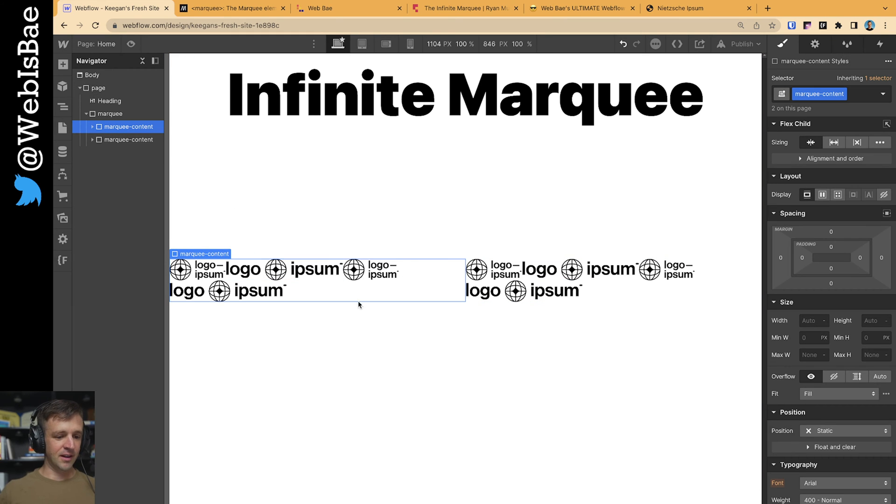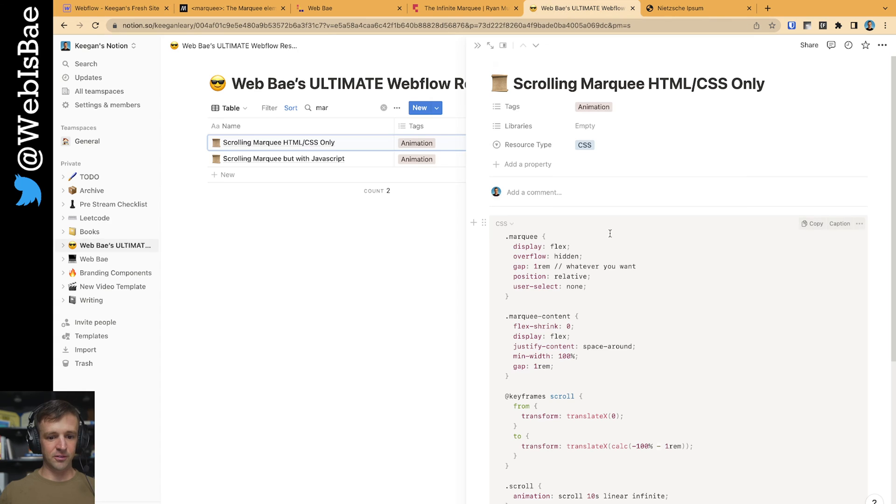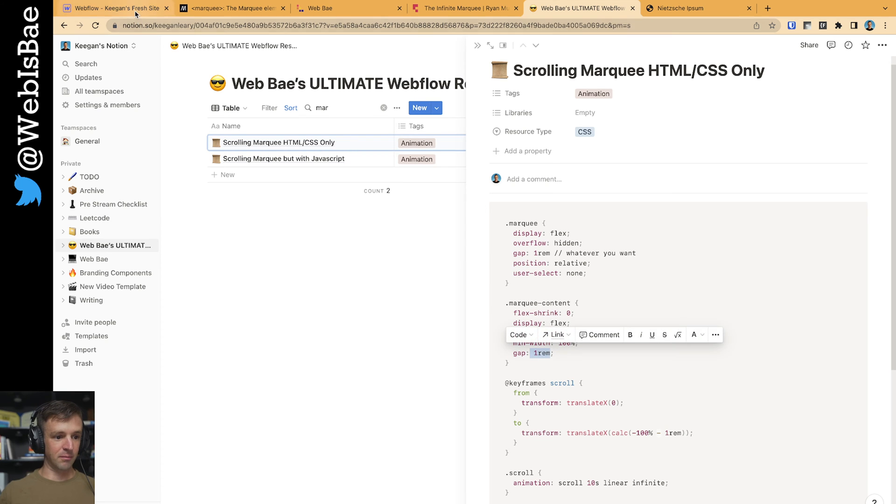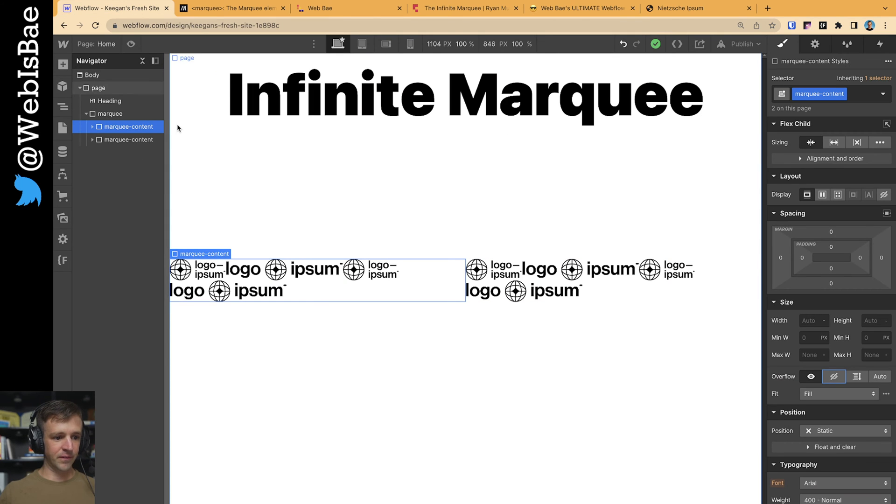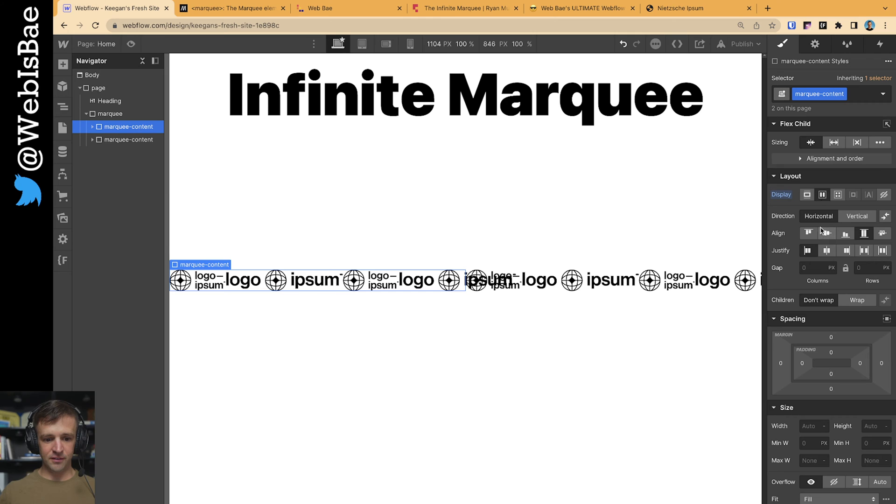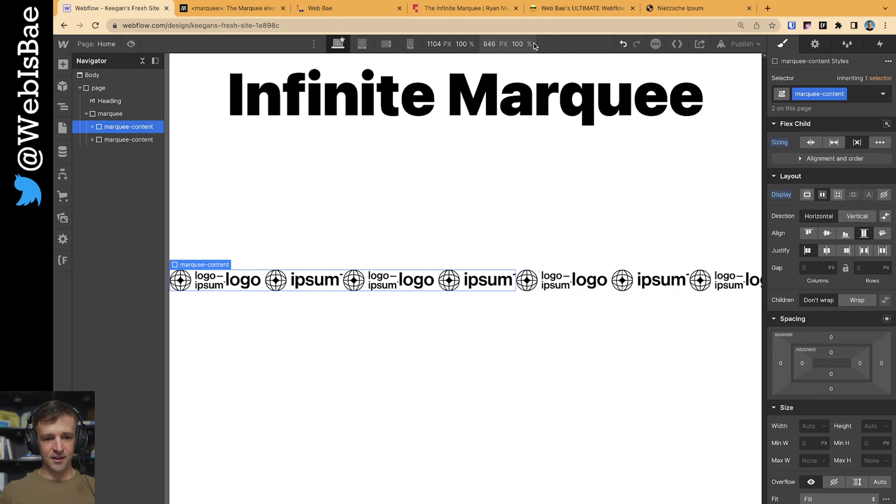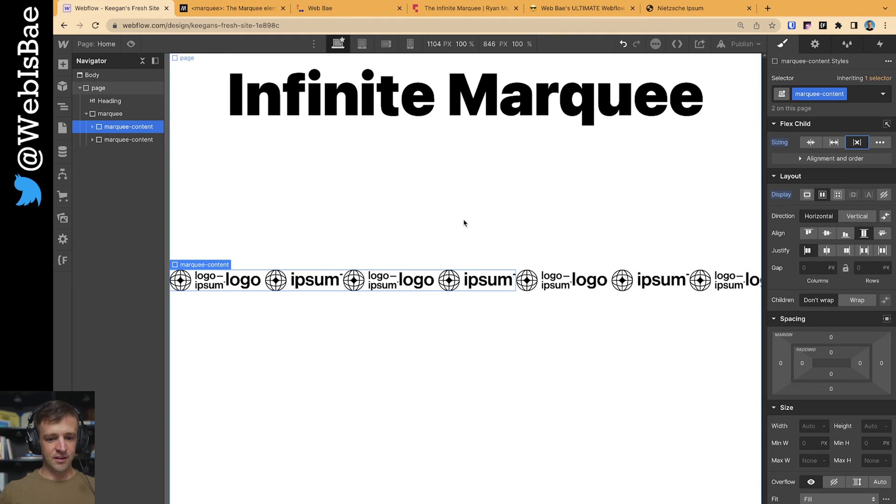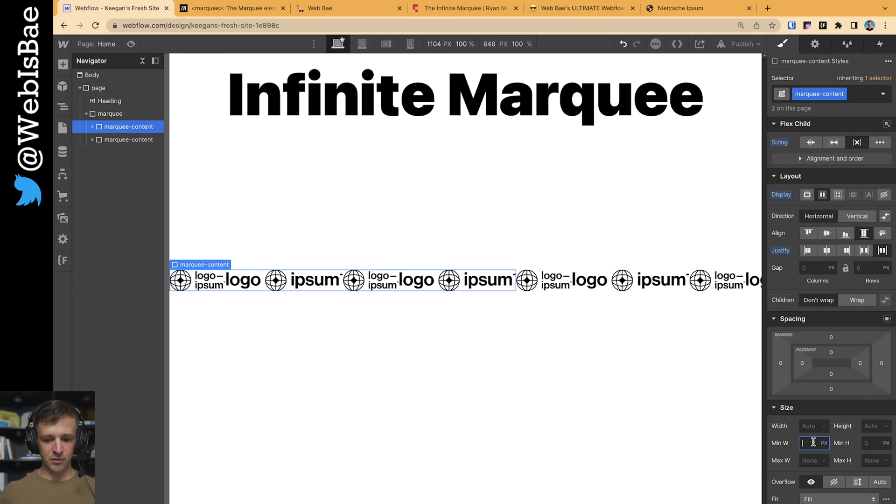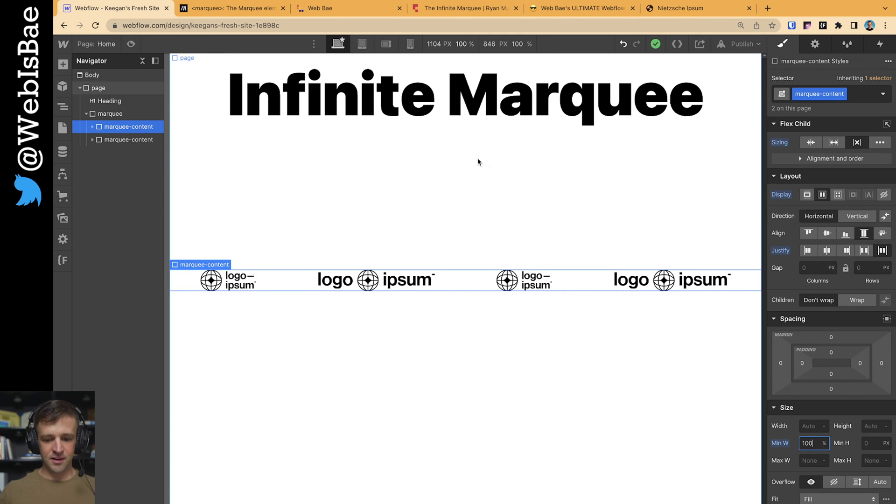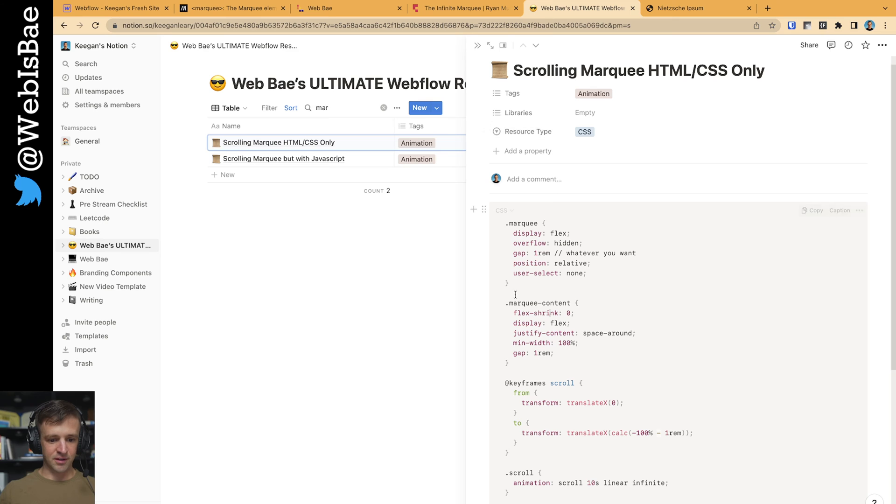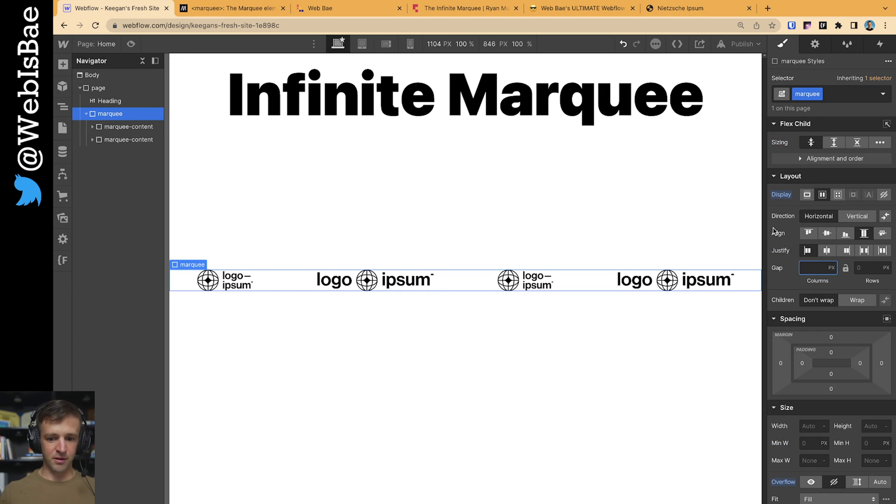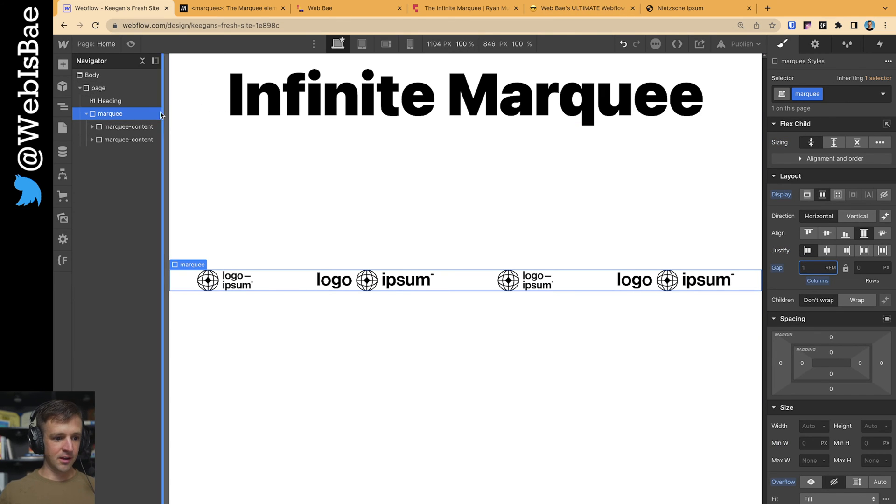We're going to make two of these marquee contents. I'm going to copy paste it. Now this doesn't look very good right now, but we're going to clean that up. Let's go back to the guide here. Flex shrink zero. Display flex. Space around. Min width 100%. And gap one REM. So display is flex. Still doesn't look good. Sizing zero. This is that. That's what's taking care of this flex shrink zero here. Let's go to justify content to space around. Min width is going to be 100%. And what else? I need the gap on there, one REM. So let's put a gap of one REM or whatever you want. I'm going to put it on the marquee as well.